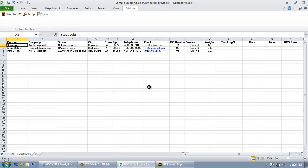To ship these packages through UPS WorldShip as part of a batch process, all I need to do is click the send to UPS button at the top of my Excel screen.